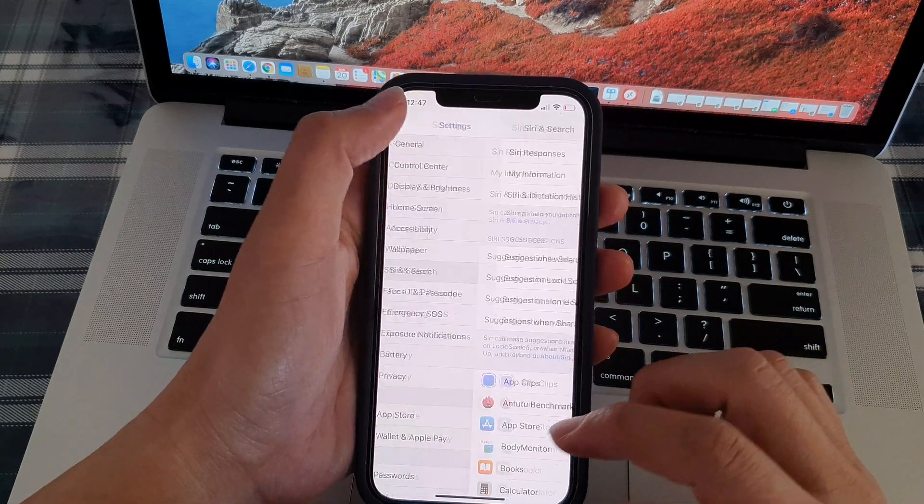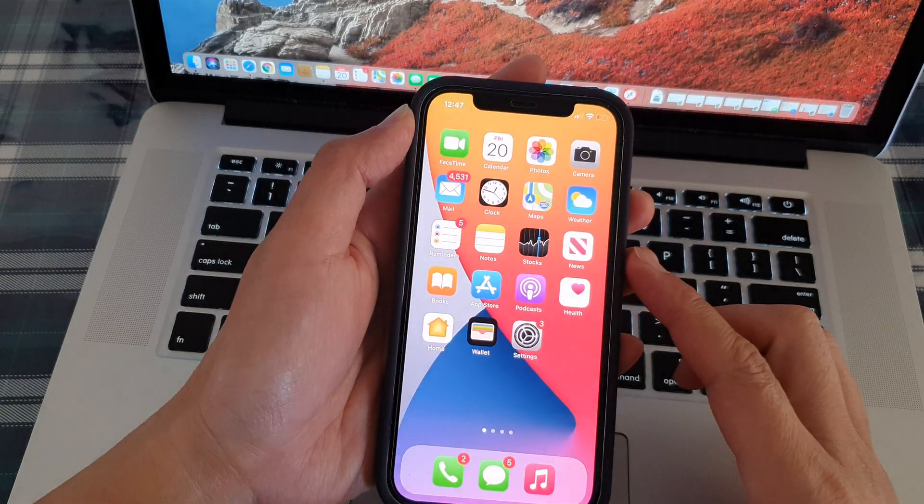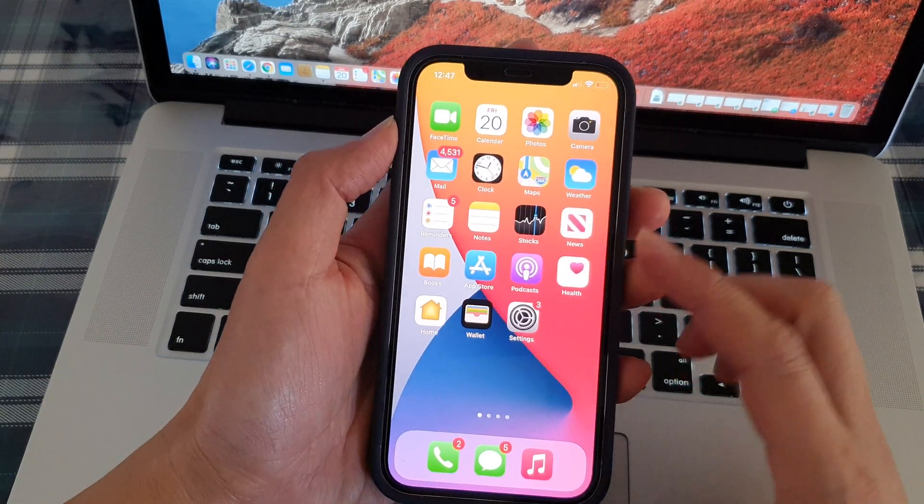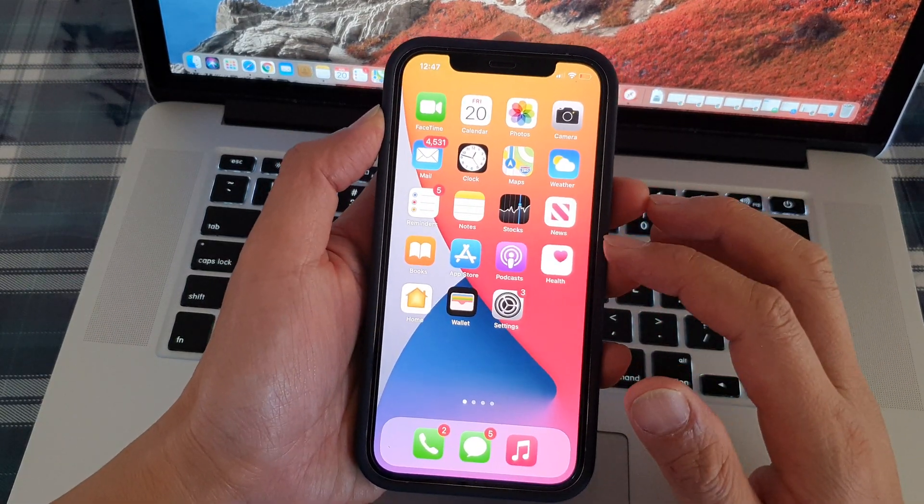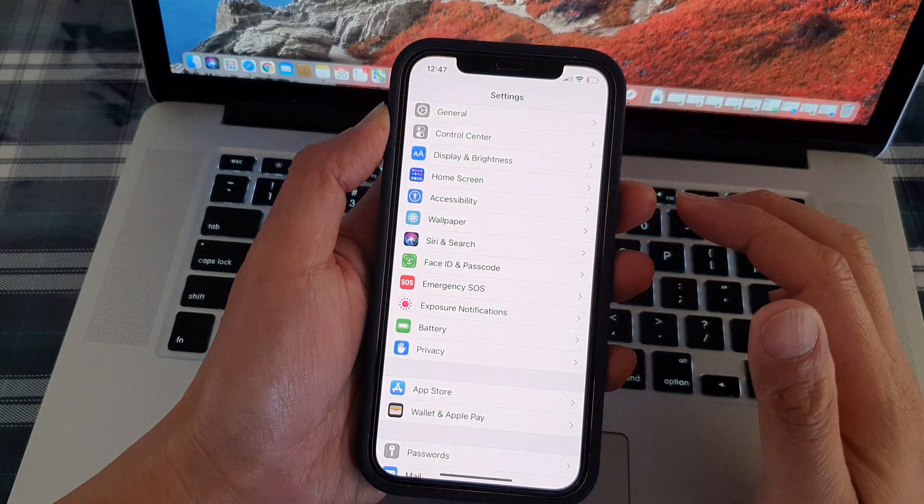First, let's go back to the home screen by swiping up at the bottom of the screen. Then on the home screen, tap on settings.